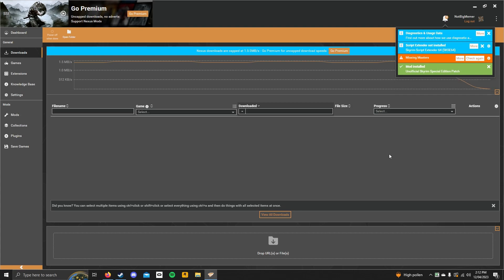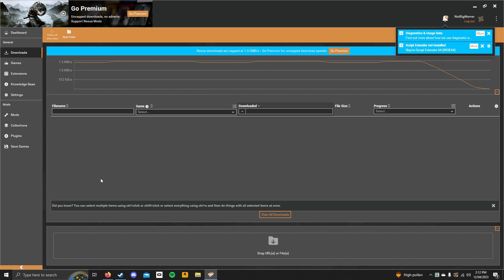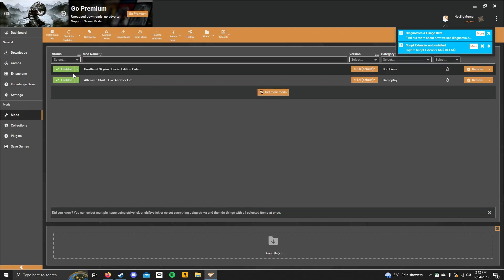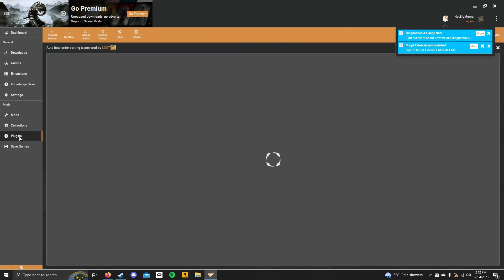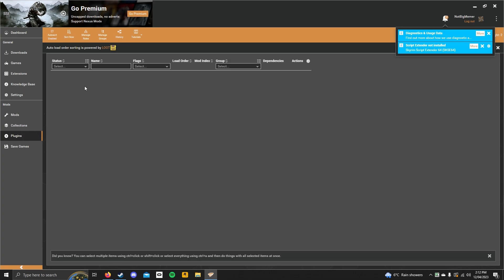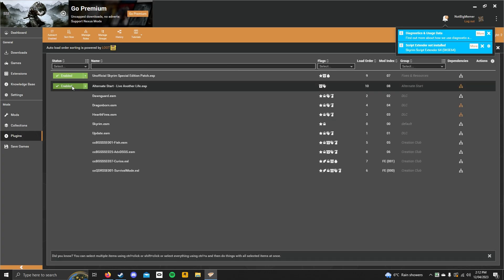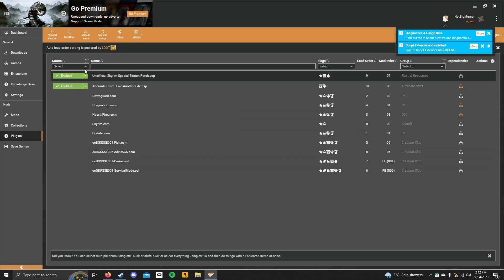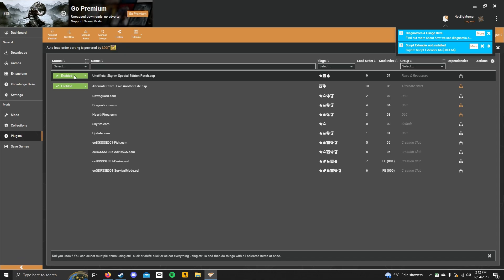Now, when the unofficial Skyrim Special Edition patch is installed, if you still get the error just click check again and it should work. If not, you've installed the incorrect mod and you will have to find the correct mod. So, now that that's done, if you go to the mods, you should see that both of these are enabled and installed. If you go to the plugins, which are the actual ESP files, ESP files are like data files for the Skyrim engine. So, if these are both enabled, what you want to do now is you want to start the game.